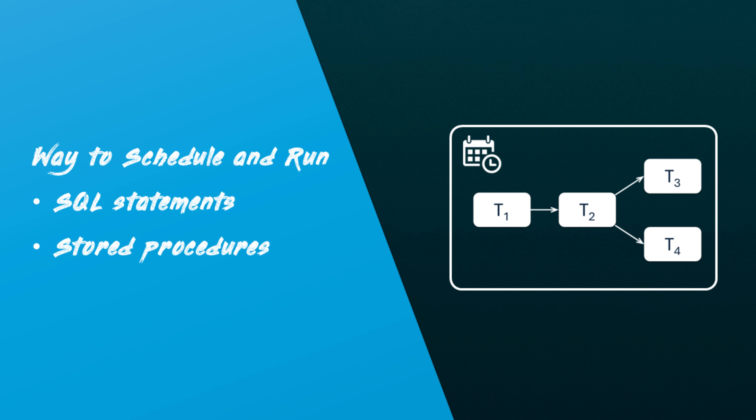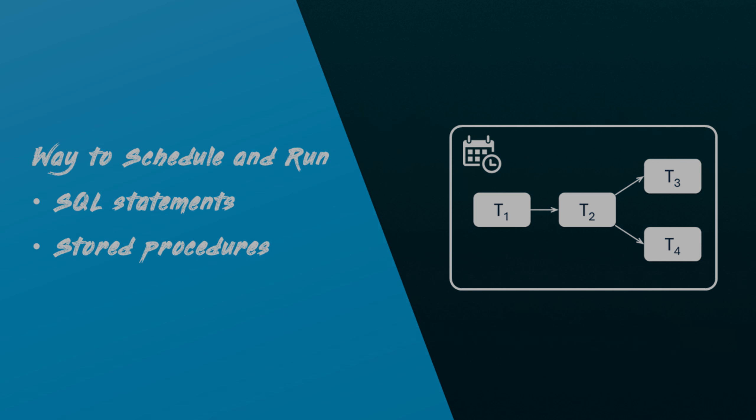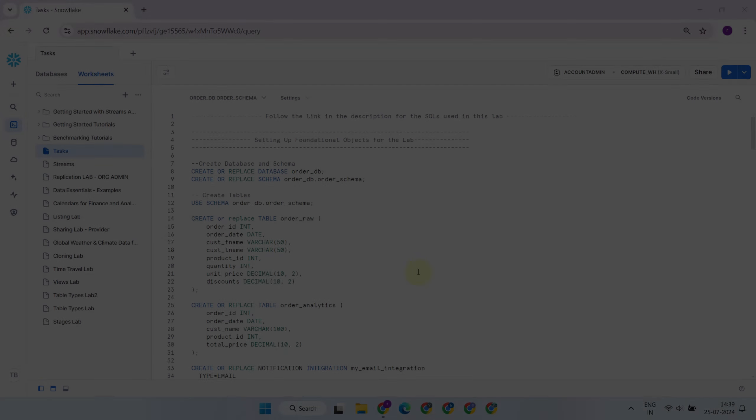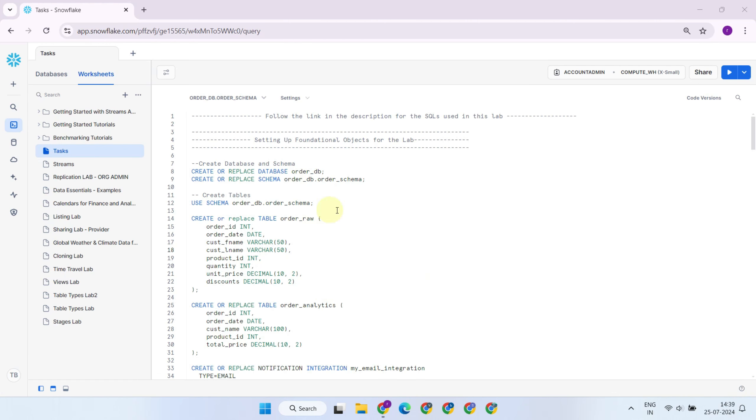Tasks help you automate recurring processes, ensuring your data workflows run smoothly without manual intervention. Let's jump into the UI and explore how to create tasks in Snowflake.